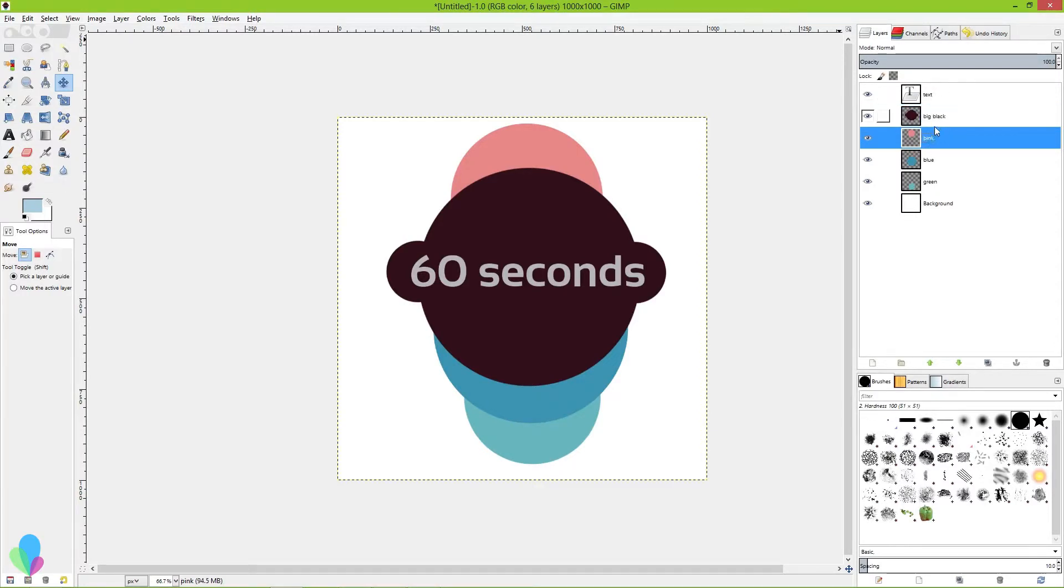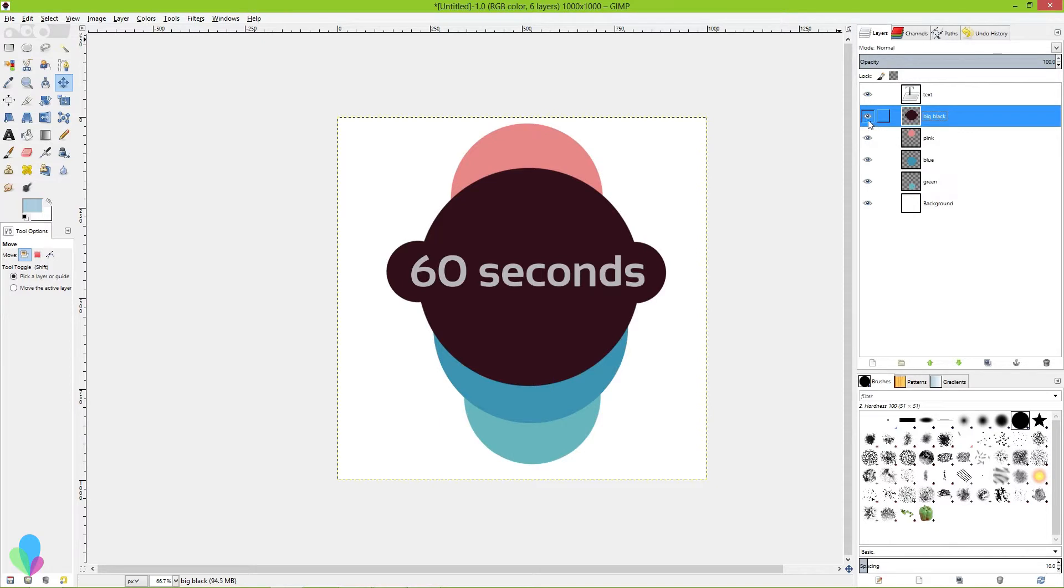So your layer in the queue order here, the ones on top get priority, get visual priority over the ones underneath them.